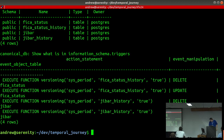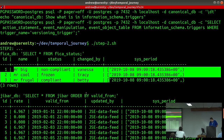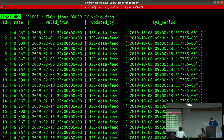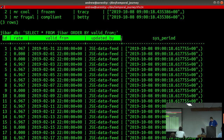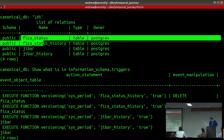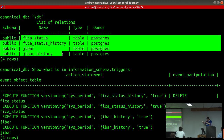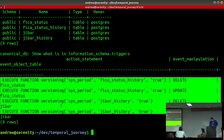Let's scroll up and have a look: there's the FICA data we knew, sitting in the FICA server. In the JIBAR server we've added JIBAR data — I basically copied it straight off the JSE website, there's a feed you can get it from. I added the sysperiod column for later. In the canonical database you can see those tables, and for each table I intend to manage history for, I've set up the triggers.